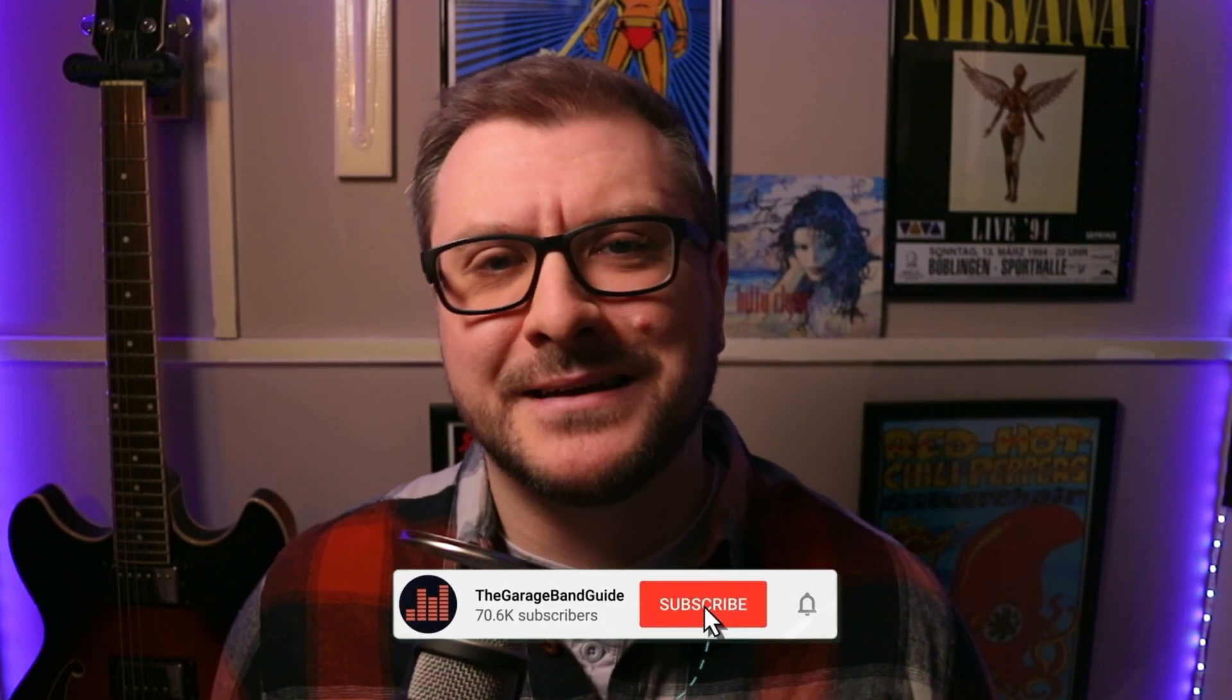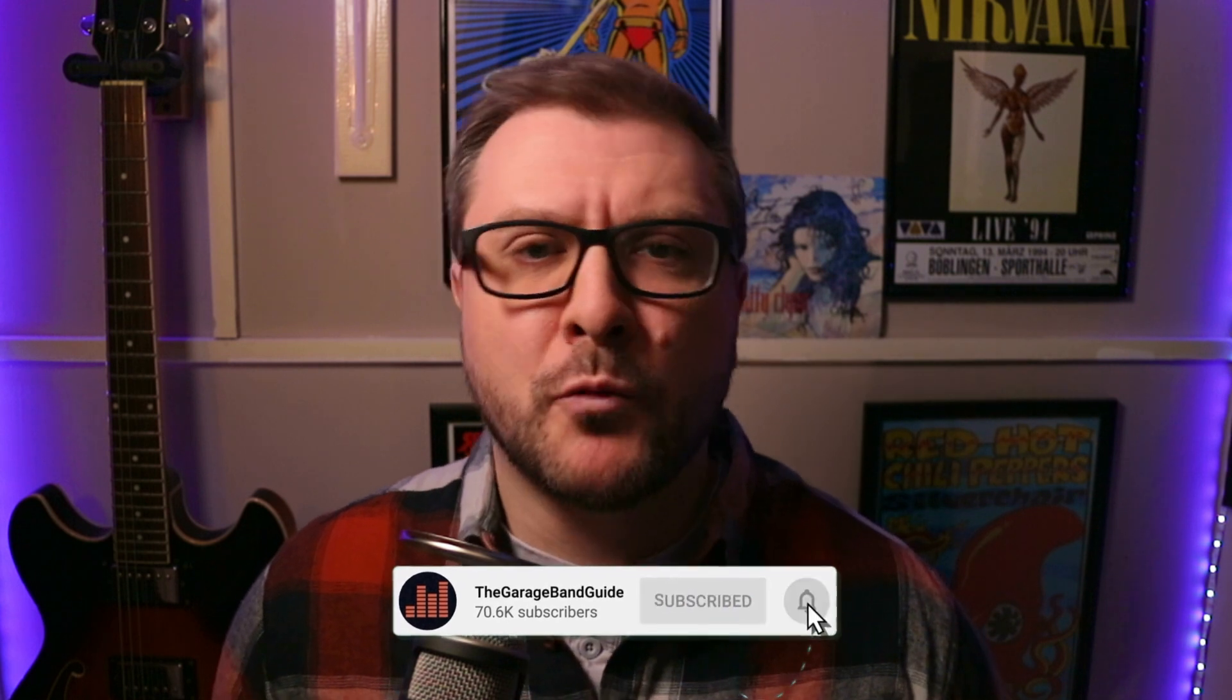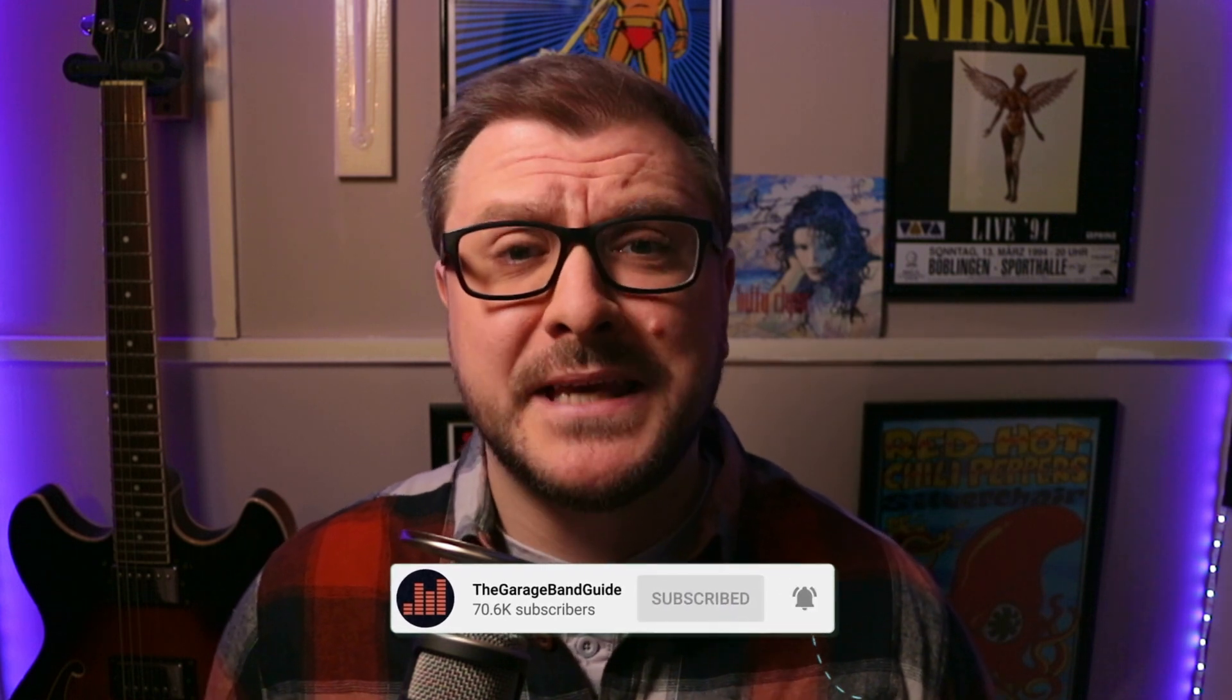Hey, it's Patrick and welcome to the GarageBand Guide where we're all about helping you master GarageBand and improving your music.